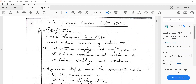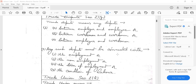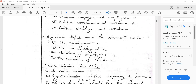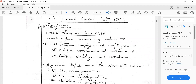Trade Union Act 1926 - trade dispute. A trade dispute must be connected with employment and non-employment, and conditions of labor. This is defined under Section 2(g) of the Trade Union Act 1926.